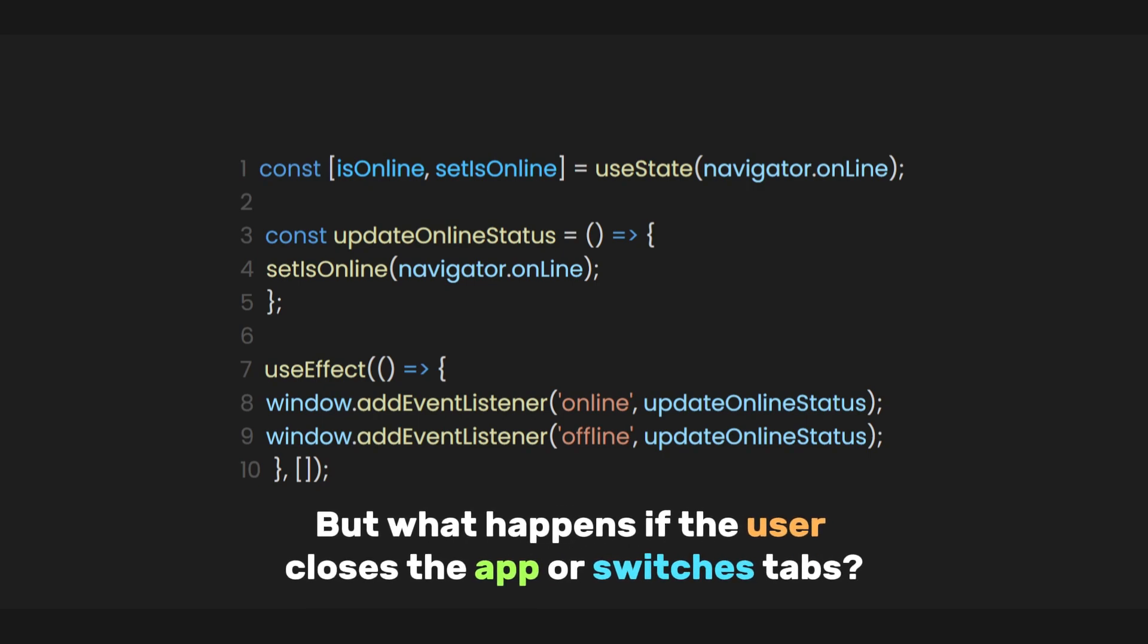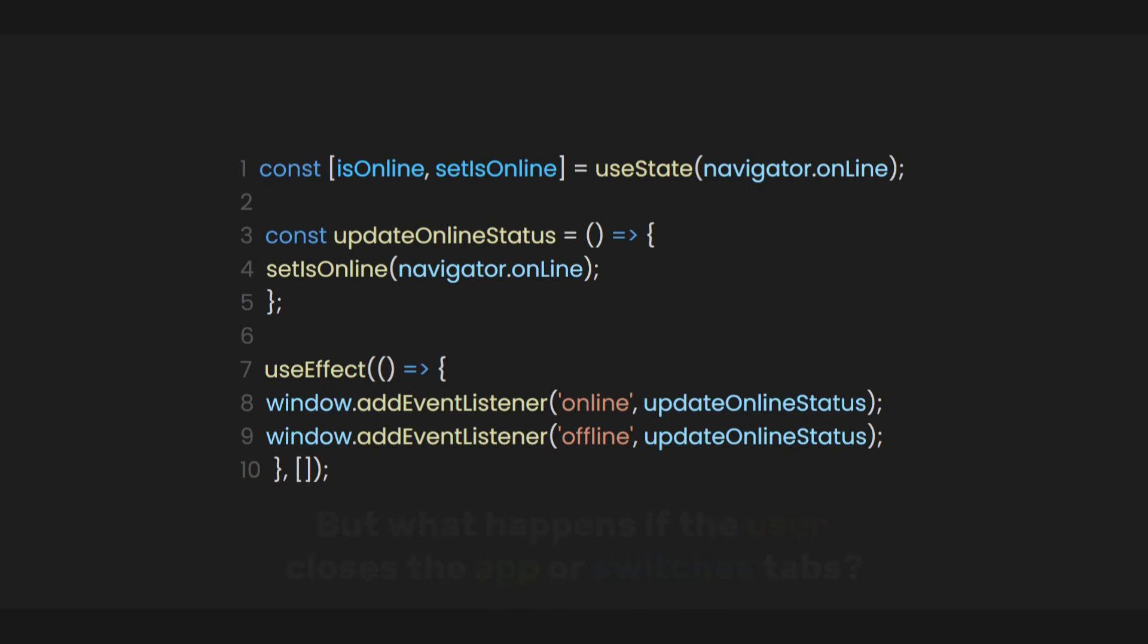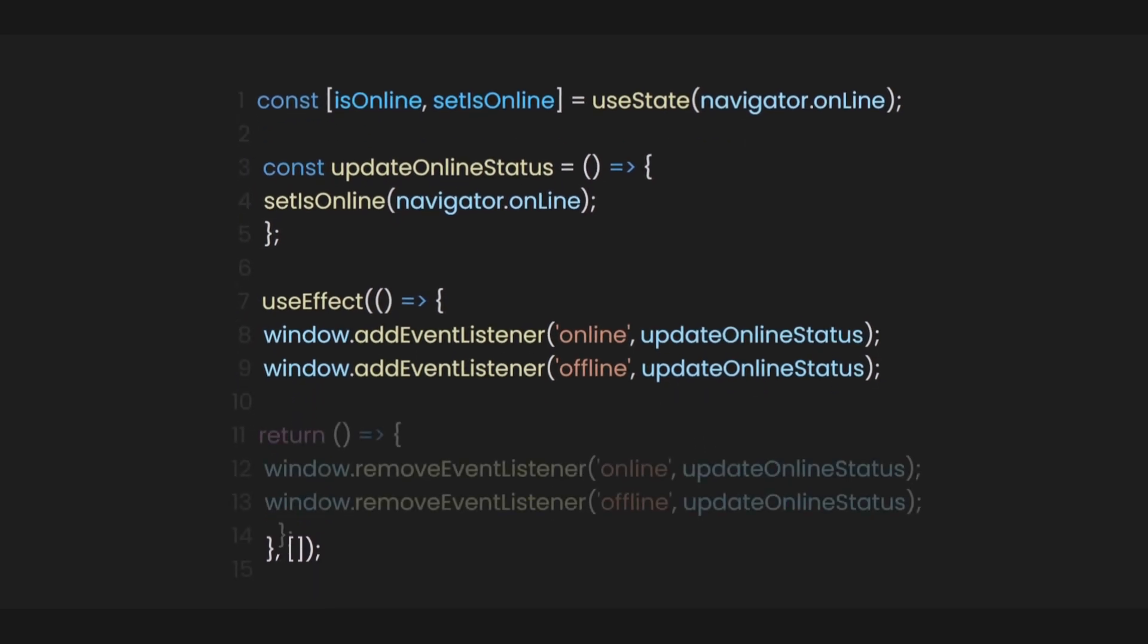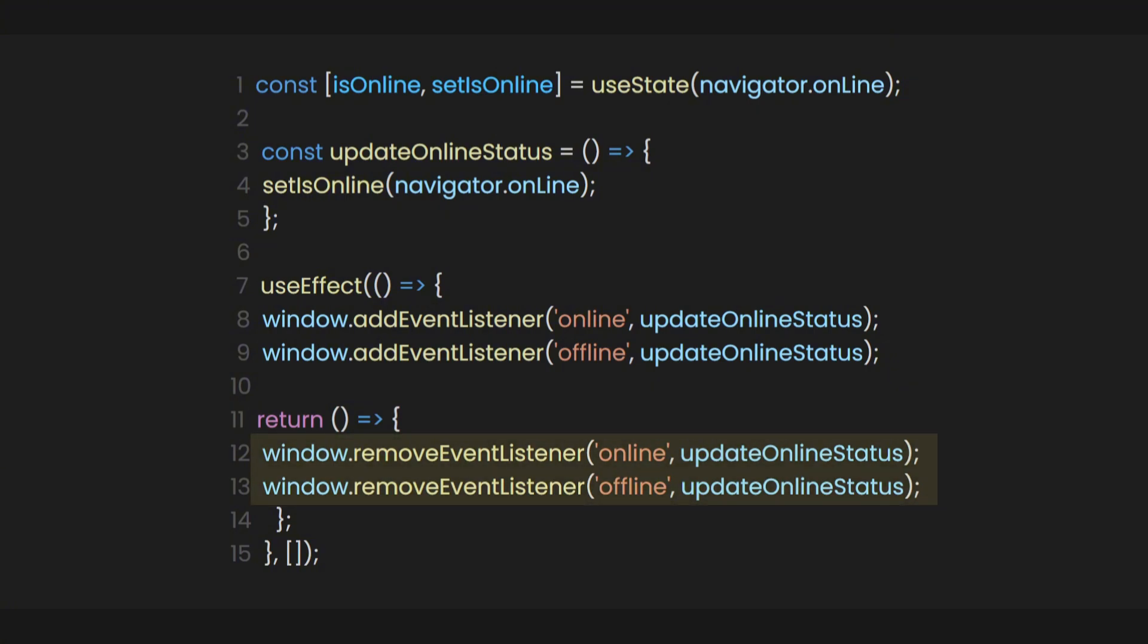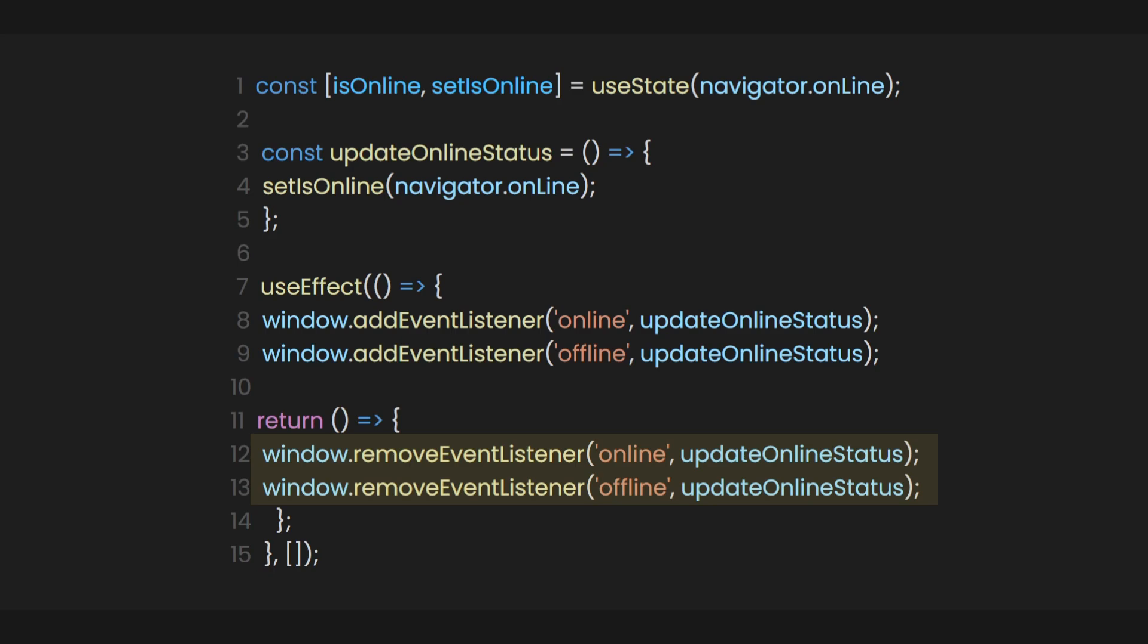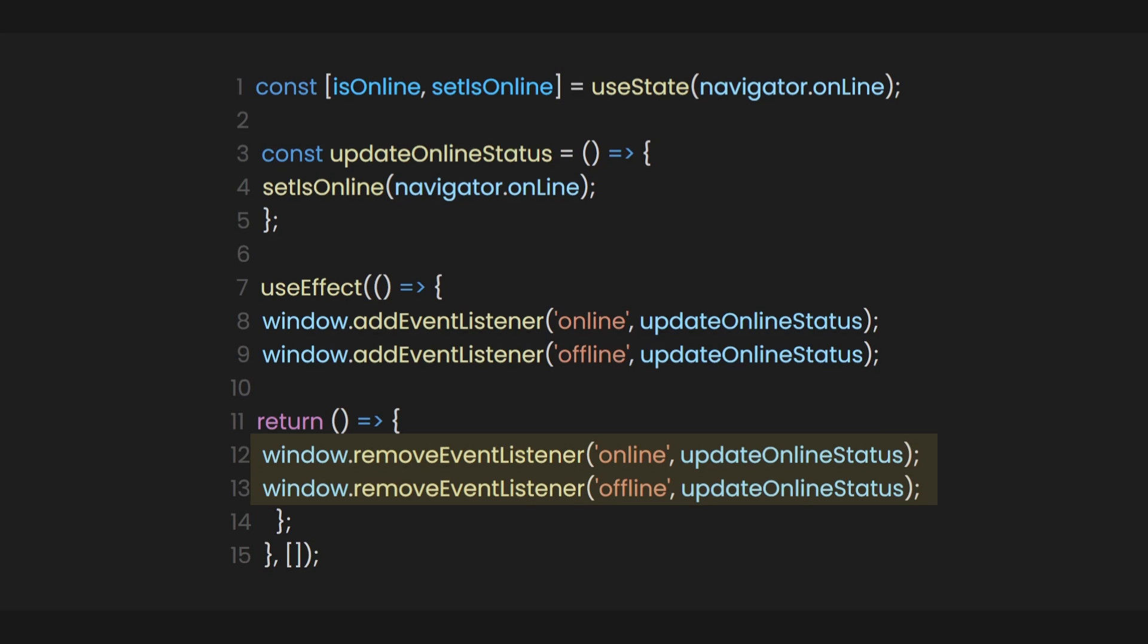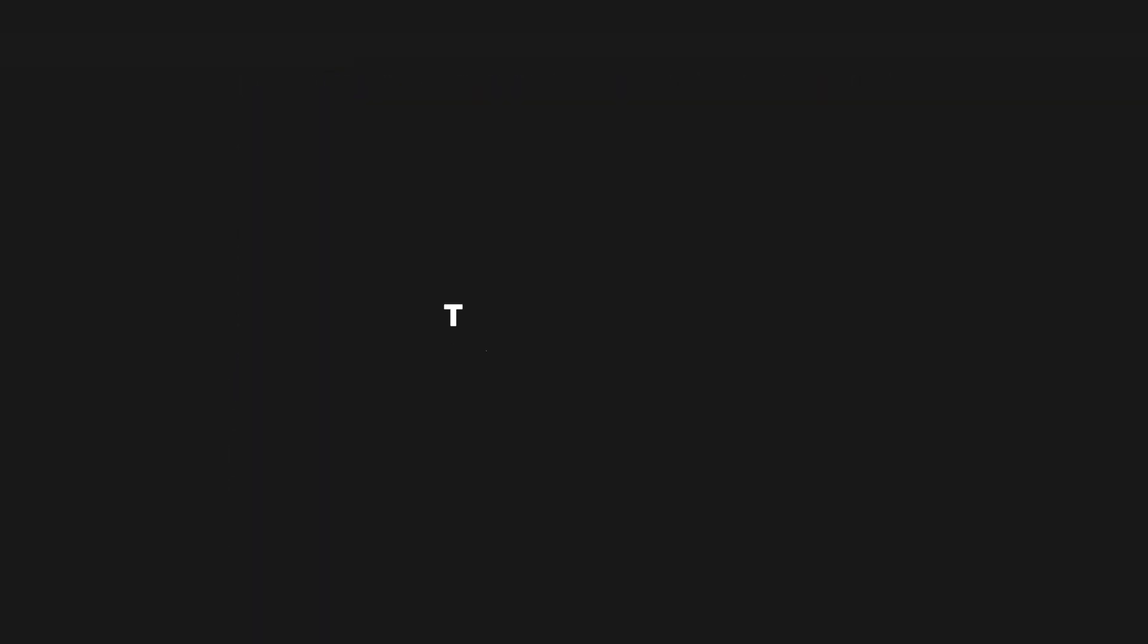But what happens if the user closes the app or switches tabs? No worries. The cleanup function in useEffect makes sure that when the component is no longer in use, these event listeners are automatically removed, preventing memory leaks or unnecessary tests from running in the background.